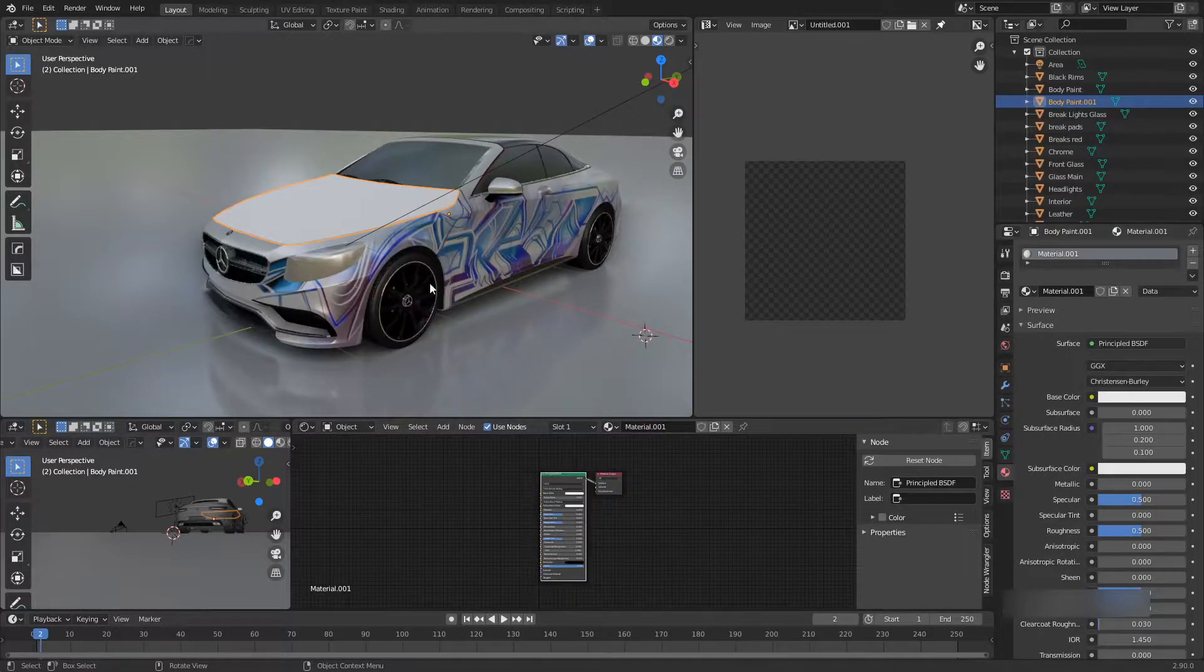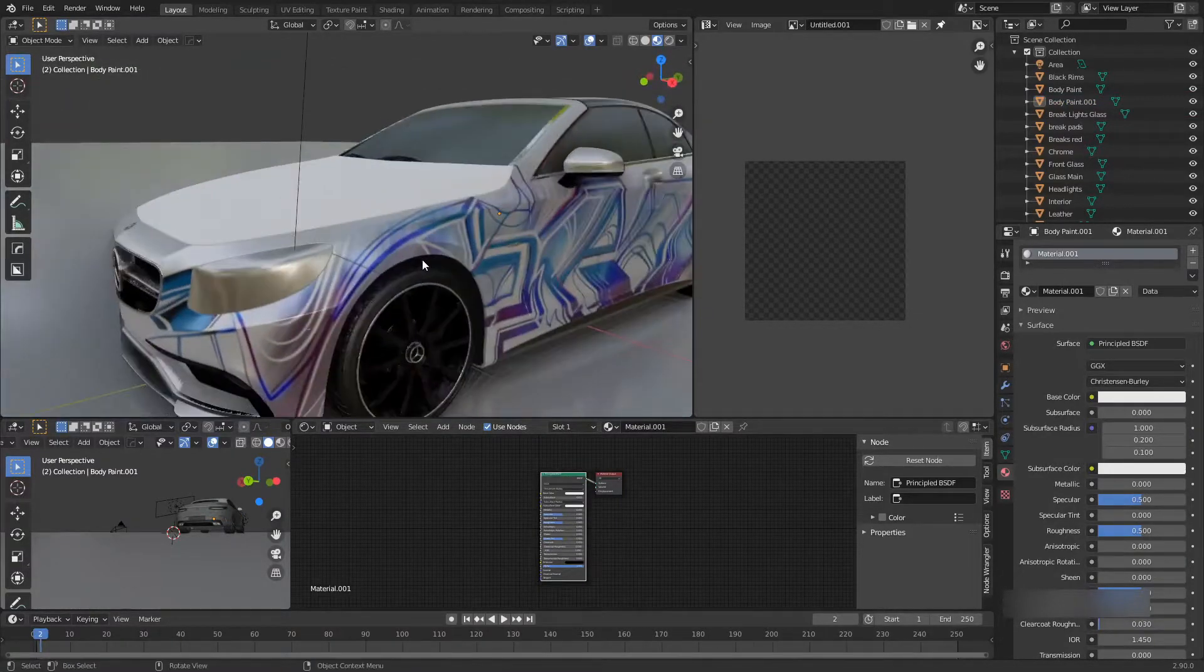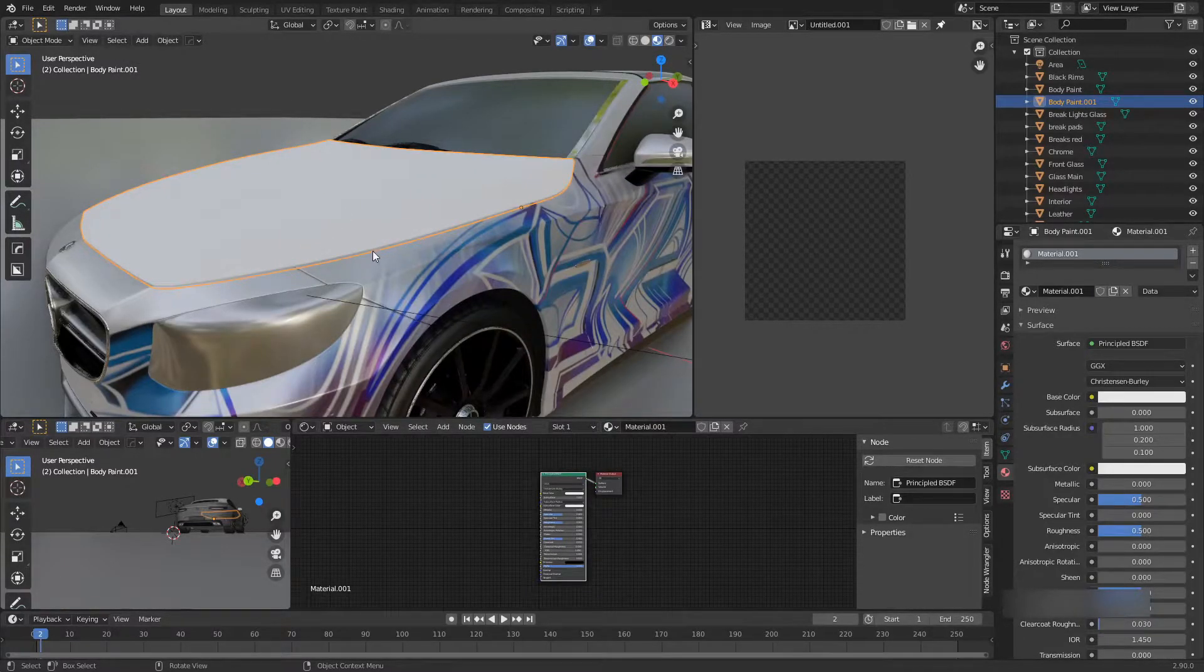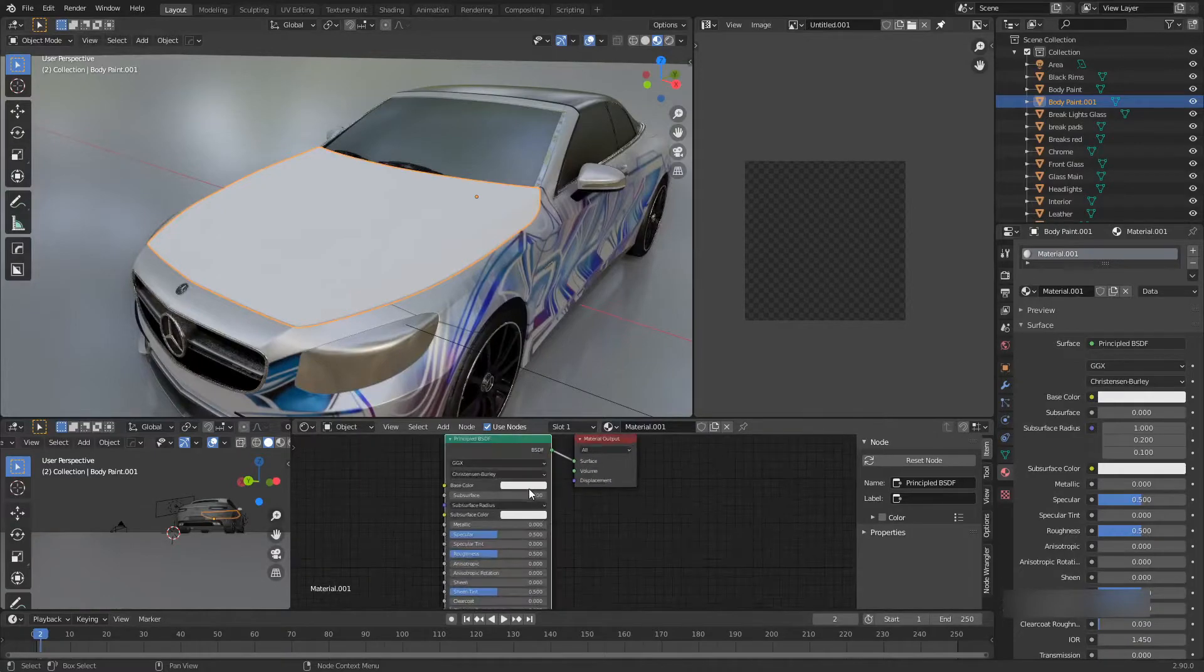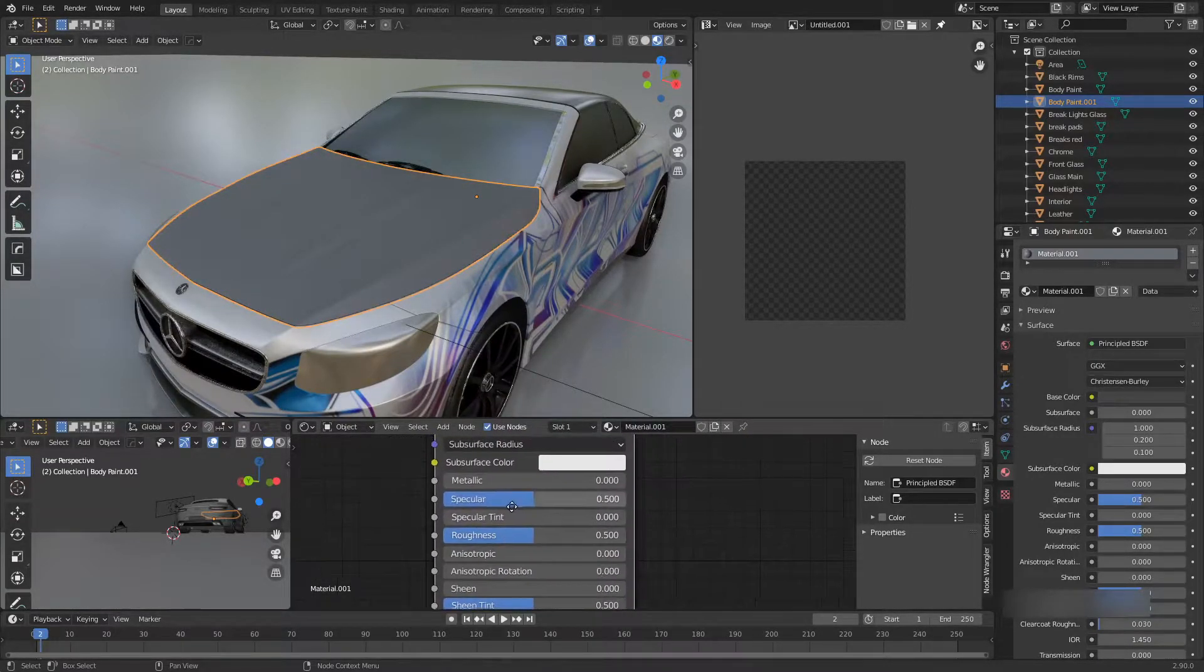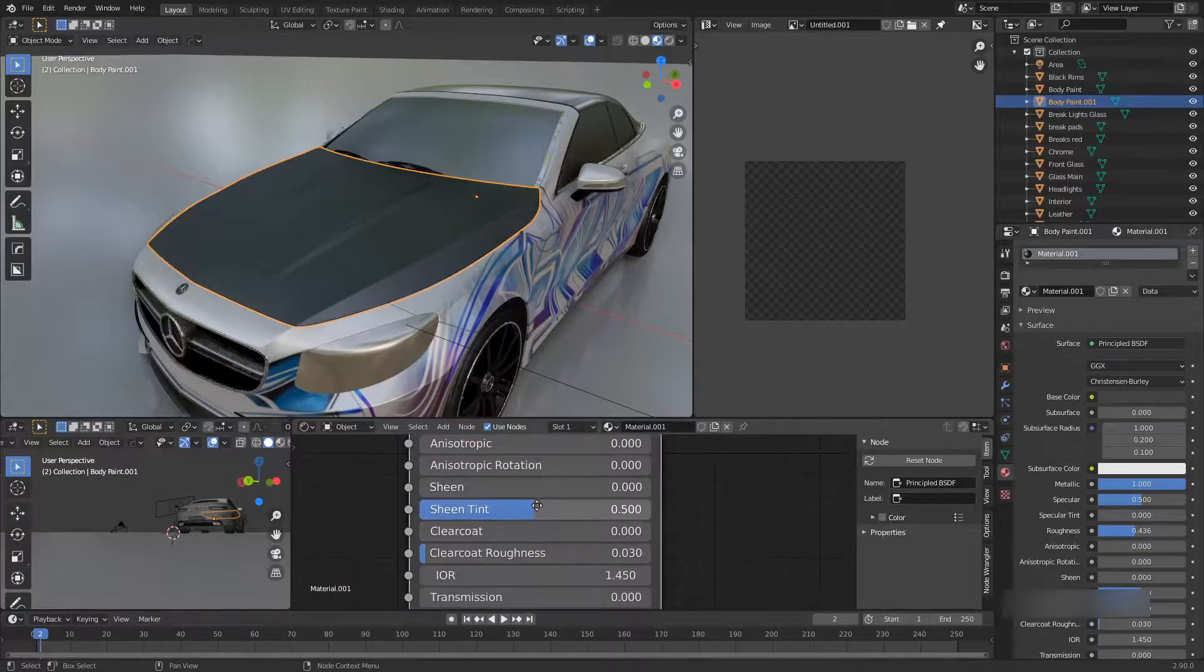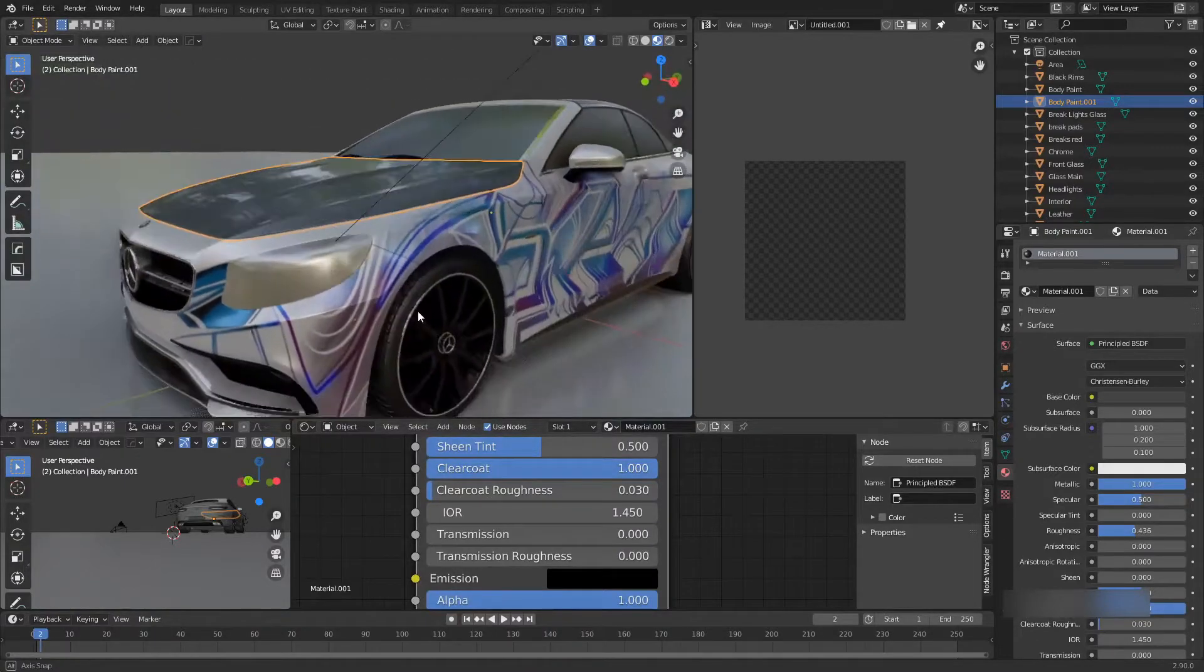Now we have a new material just on this hood and the car stays the same. Let me show you how to combine two different materials on one object based on selection first, and then I'm going to show you how to combine it using shaders. First, let's get a metallic material on here. Crank up the metalness, bring the roughness just a little bit.